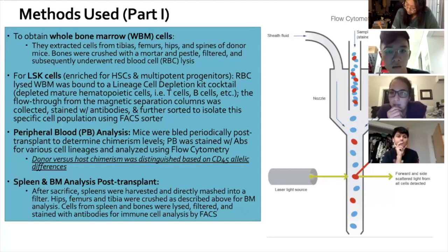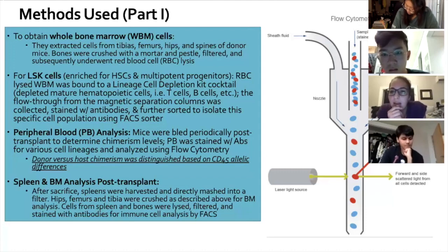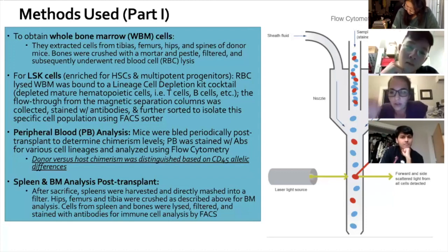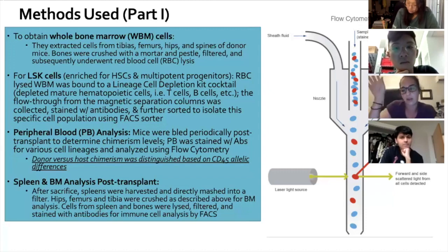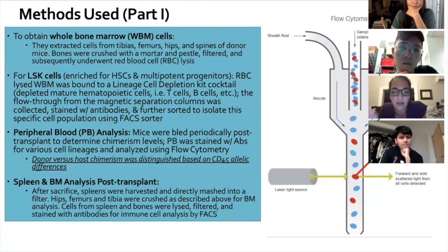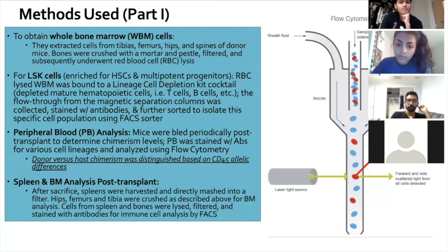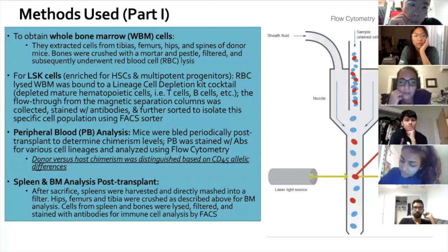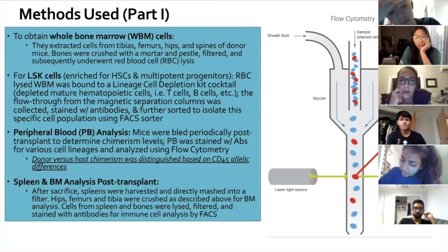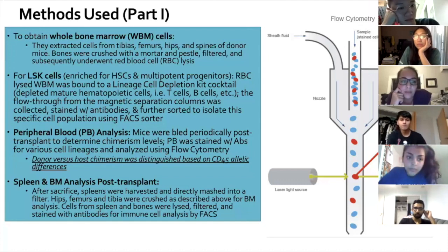Flow cytometry works by passing a solution of cells through a machine where each cell goes through a laser. If a cell is stained with an antibody, the laser hits the stained cell and gives off a signal shown on the graph, allowing quantification of different cell types. At the end of the experiment, mice were sacrificed and their bone marrow and spleen were analyzed for immune cell composition and final chimerism levels.